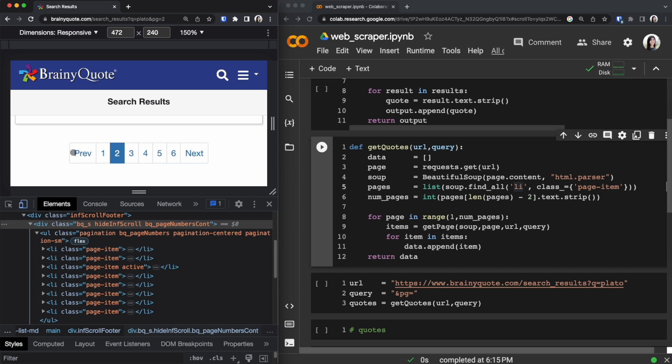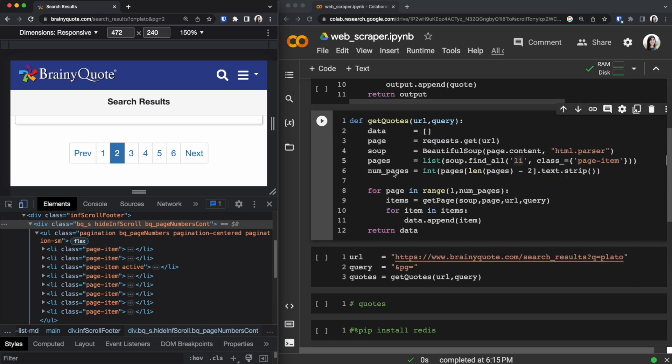So if we were to print out pages then it will give us the values inside each one of these squares which is previous one two three four five six and next. The only value that I'm interested in is the second to last value which is six and I want to convert that into an integer. So now that I know how many pages we have I am going to use a for loop to go through each page and scrape the data.